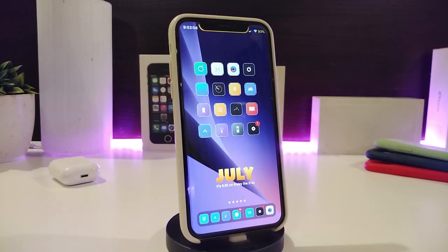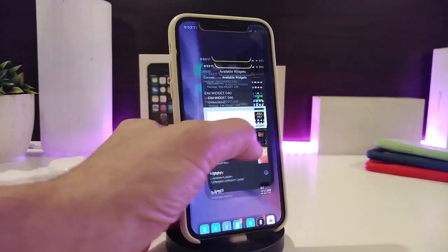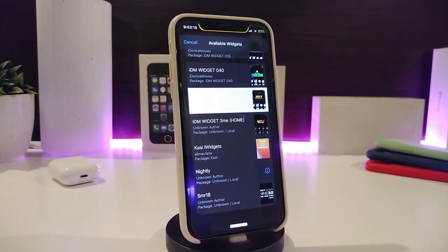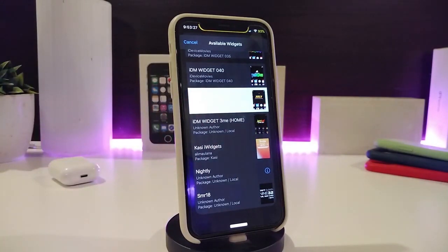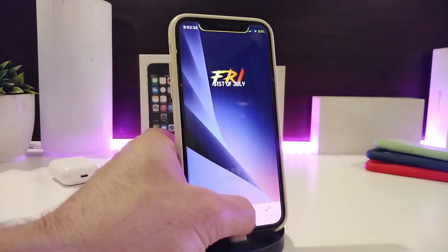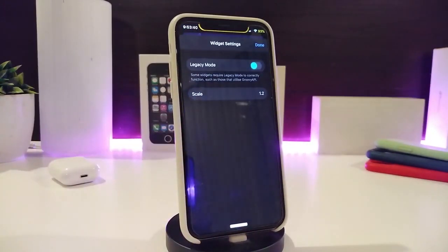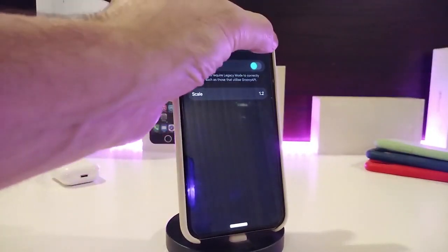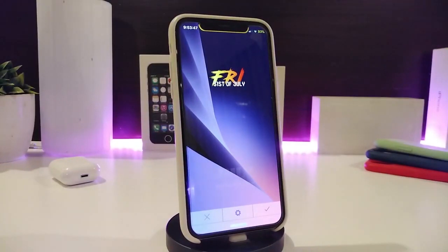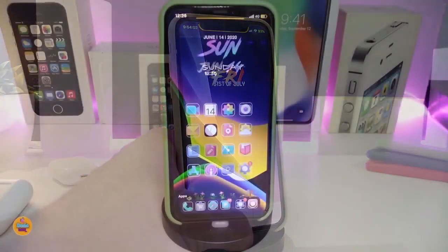Moving on to a new widget — this one is called IDM Widget 3ME. To use a widget like this, you need to launch Xen HTML to make it work. I'll leave the name and source in the description below. Tapping on the widget settings, the only configurable option is the scale, which changes the size. It displays with beautiful colors and you can place it on your home screen however you like.